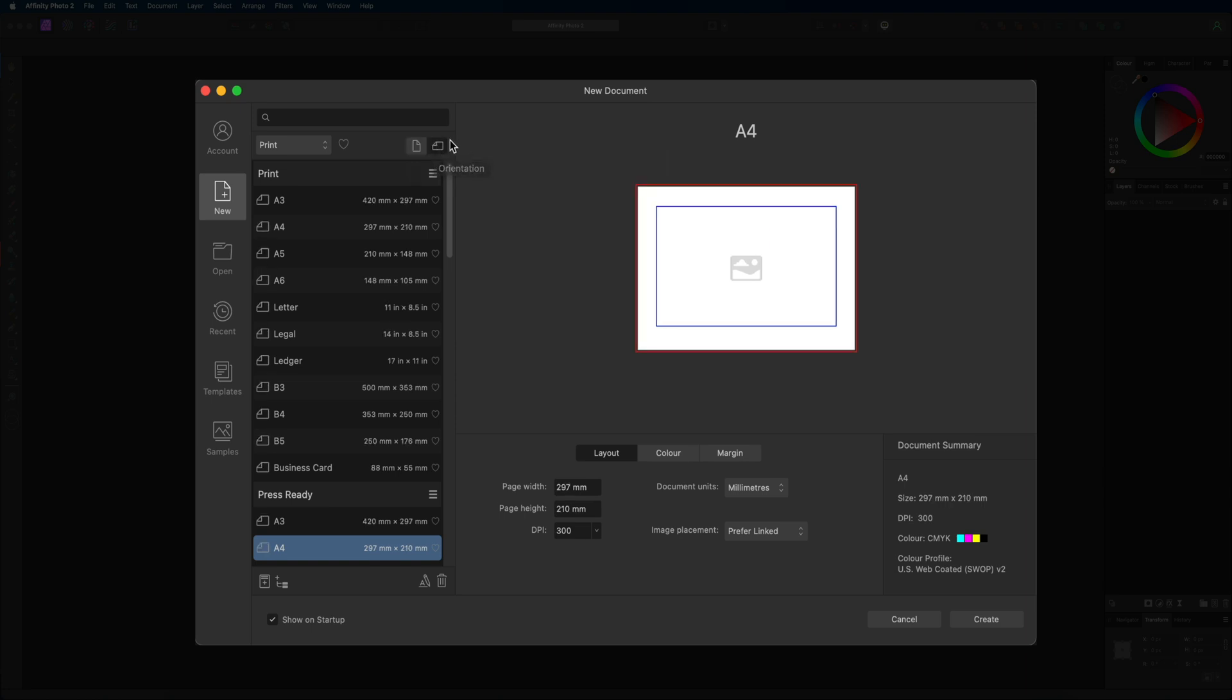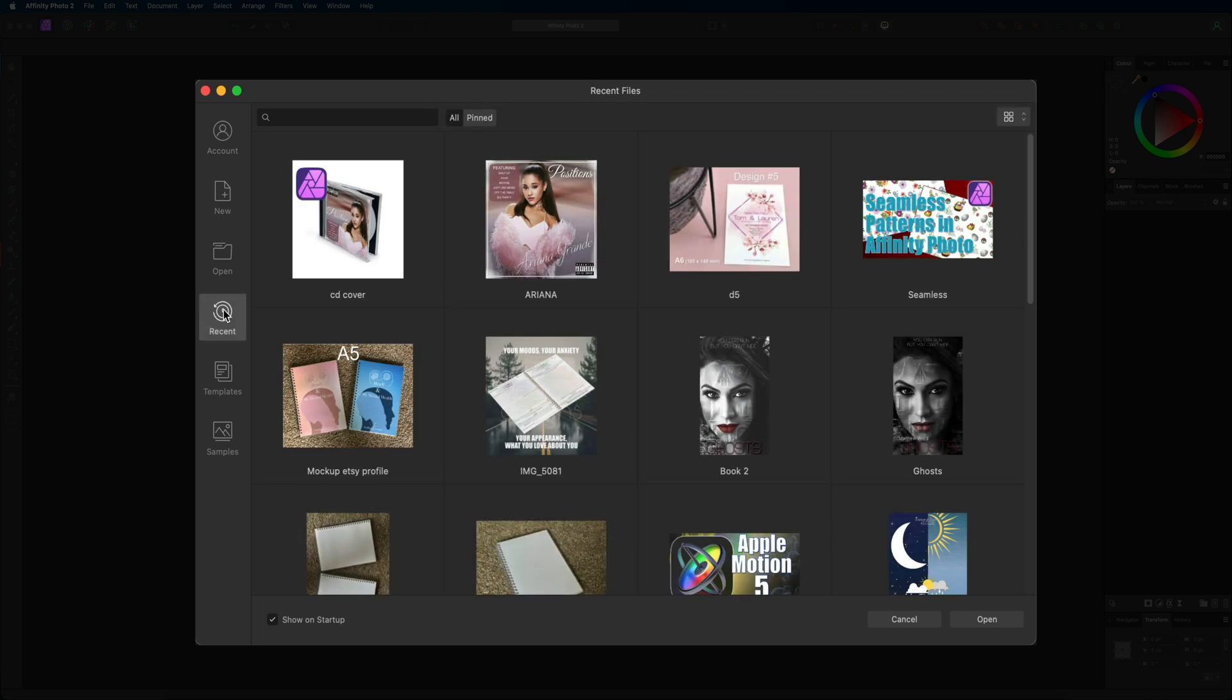Then moving on over to the left hand side we started off in our new tab which is where we find all of this information right here. But underneath that we have the option to open up a project that we've previously worked on. However, if you guys are brand new to this then you're not going to have any projects to open up as of right now. So underneath that we also have our recents folder which is going to take you into all of your recent documents that you have created. For most of you guys this will be empty at the moment but it will start to populate over time as you start creating more and more projects.